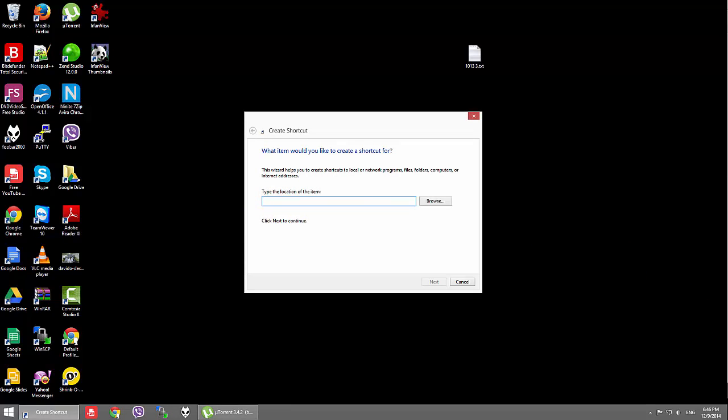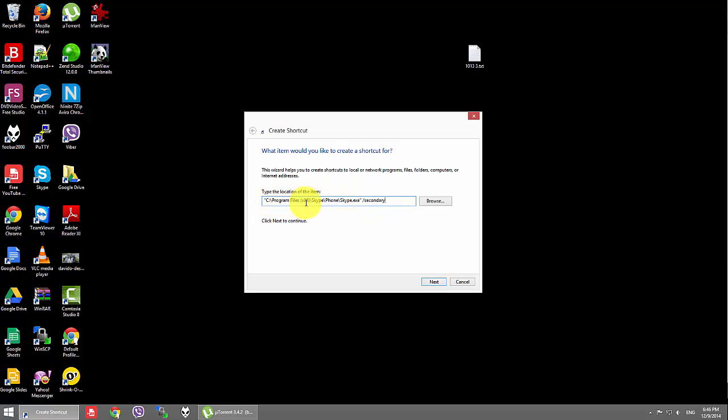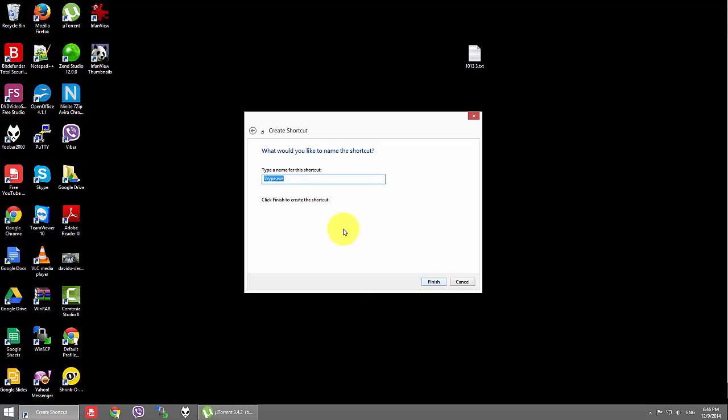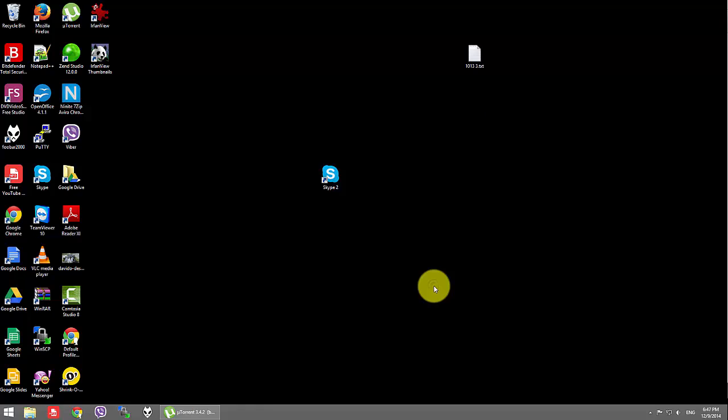And here, if you have a 64-bit operating system, you need to write this. If you have a 32-bit system, you just need to delete this part, just press next, rename Skype, to finish.